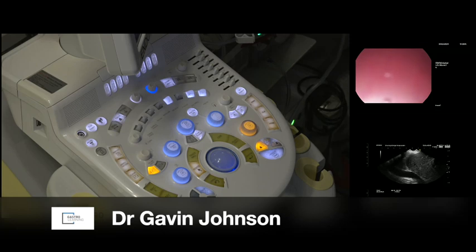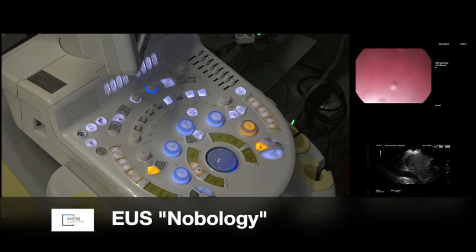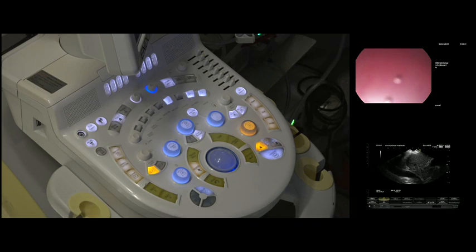Okay, so I'm going to demonstrate some of the features of the EUS console. We've got a patient having a celiac plexus neurolysis here, and I'm at a nice neutral position at about 45 degrees.